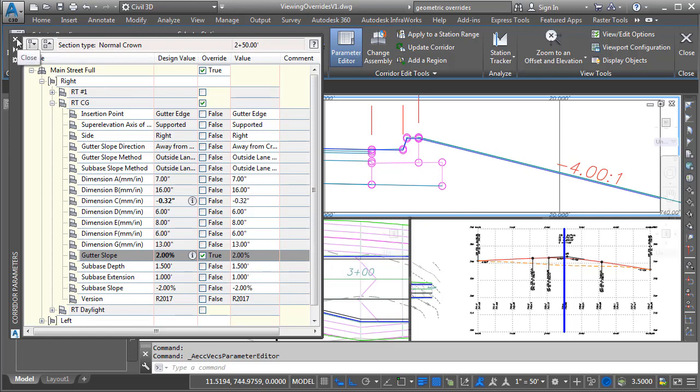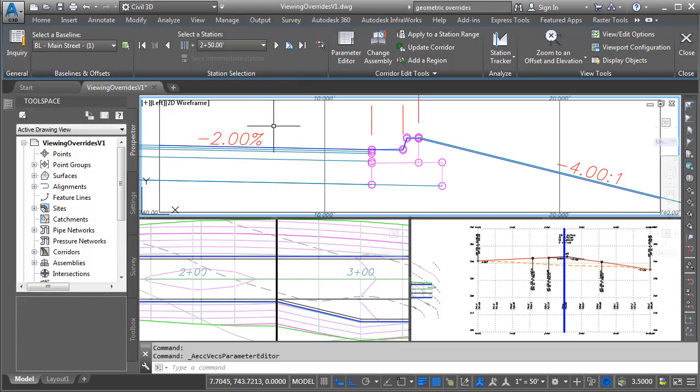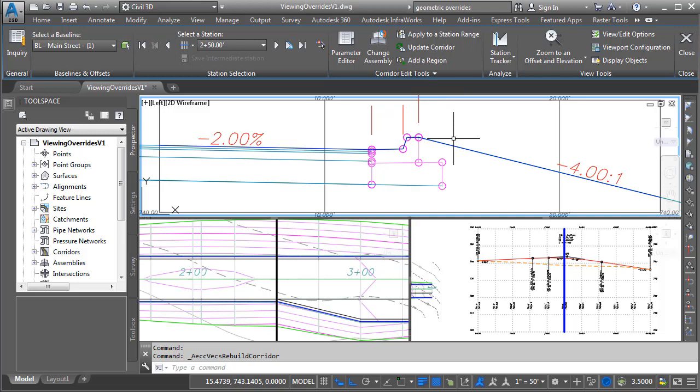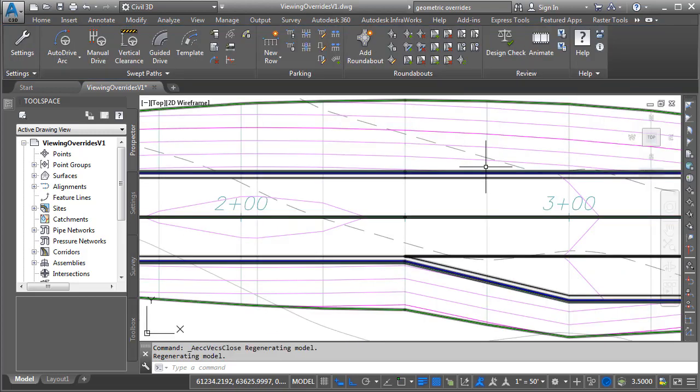Let's click to close the corridor parameters, and my top surface is not yet caught up with this change. I'm going to come up and click update corridor. This will rebuild the corridor and that surface. Let me click to close the section editor.